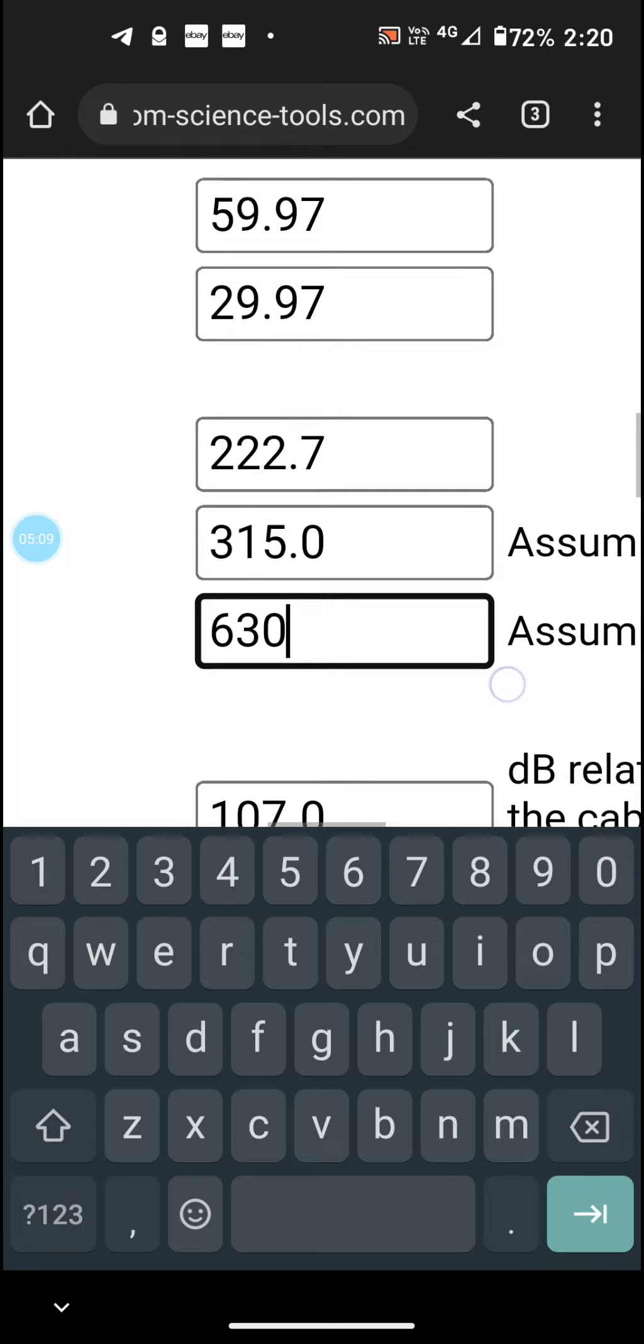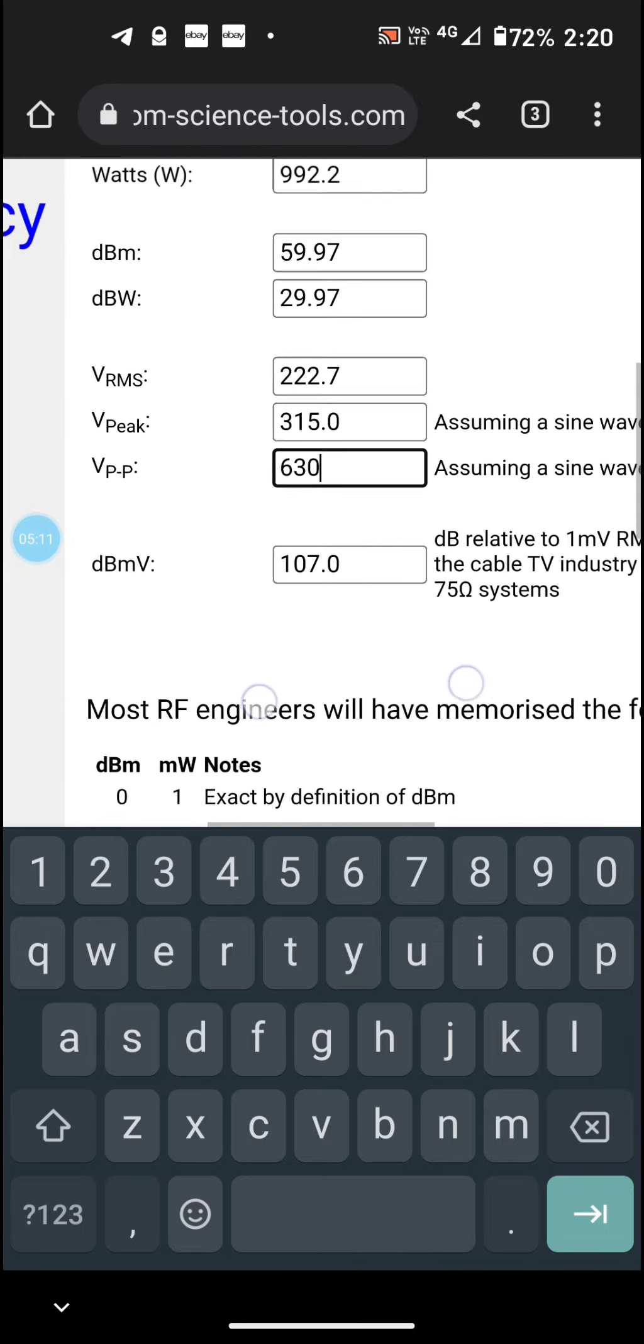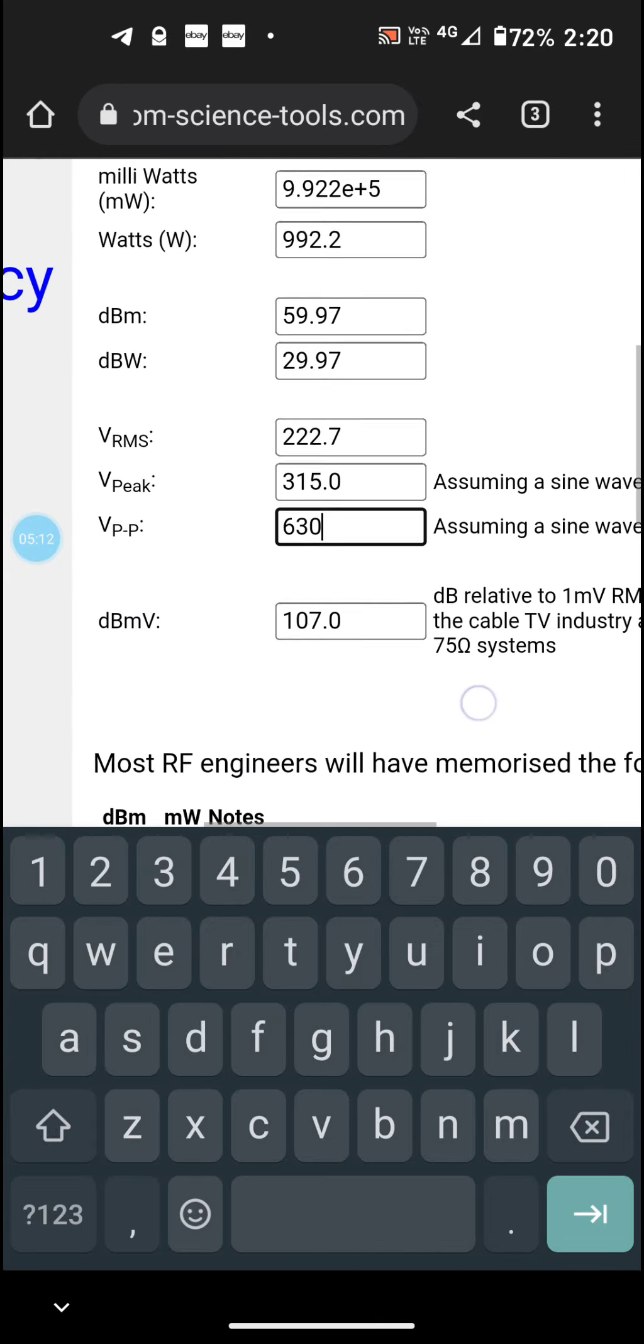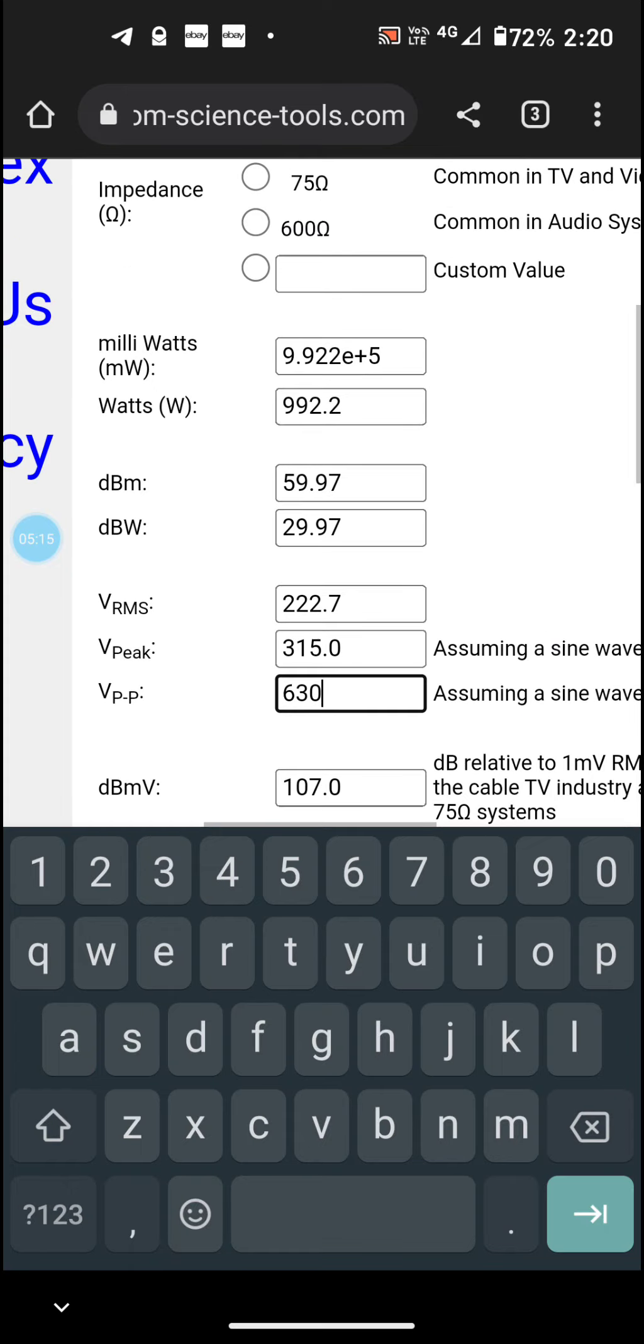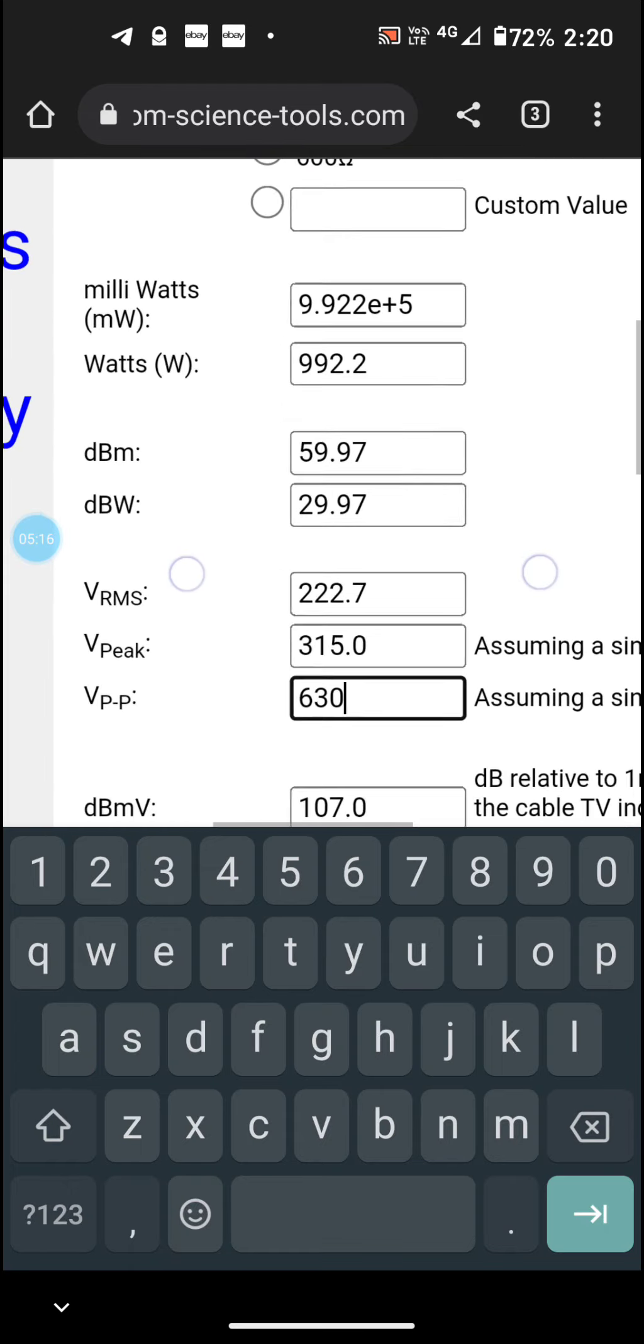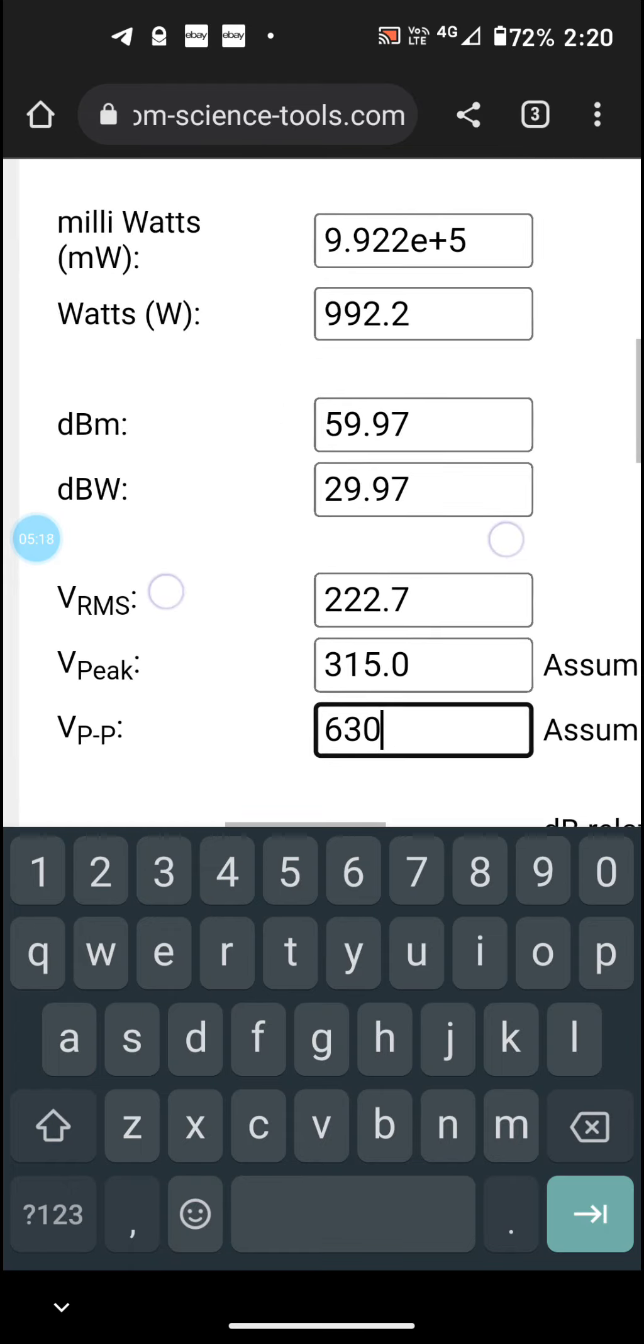And what you can see here on the, pardon me, the watts, that's now equivalent to 992 watts.